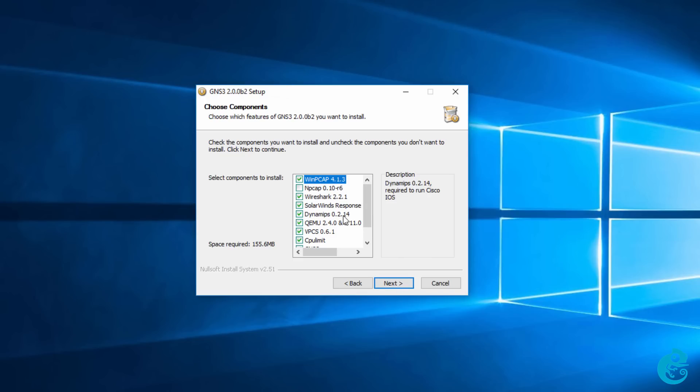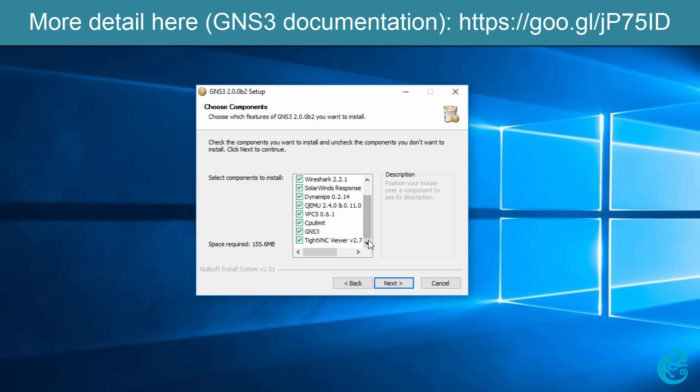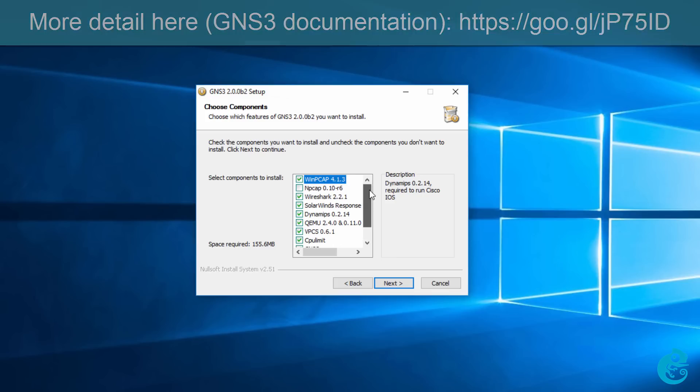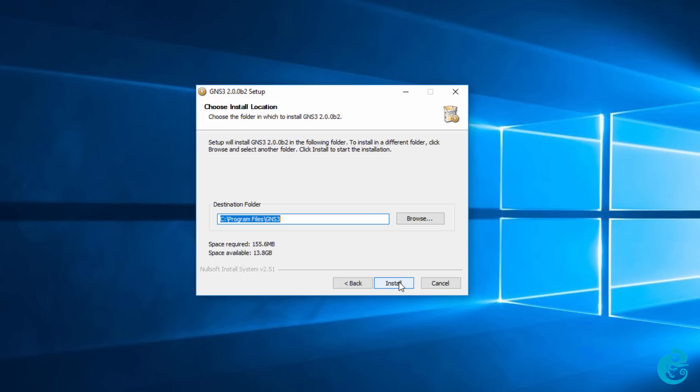We then have the option to select or unselect software to be installed. As an example, certain software such as Dynamips is required if you want to run the Cisco IOS locally on your PC and other software such as GNS3 is obviously required to run GNS3. But you may decide not to install SolarWinds or VPCS. I'm going to stick with the defaults and click next. We're then told to select an install directory. I'm going to stick with the default once again and click install.